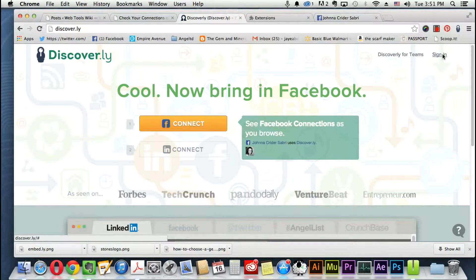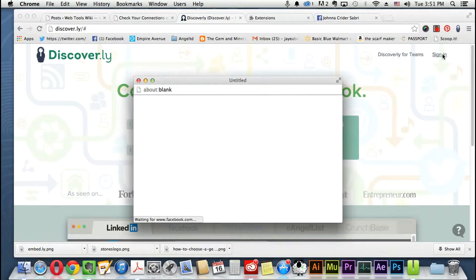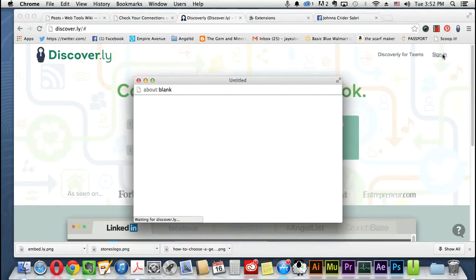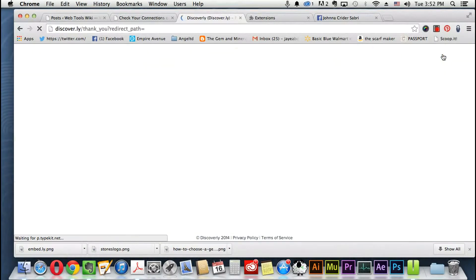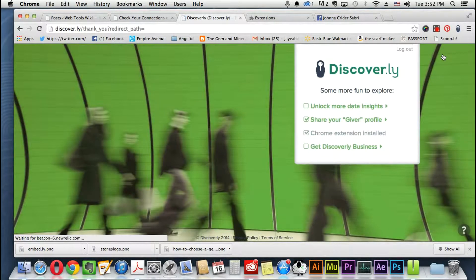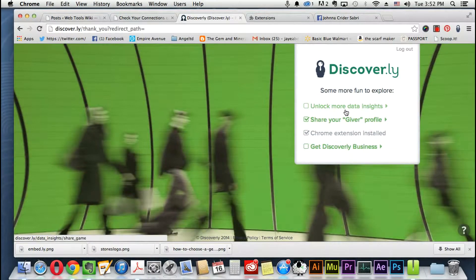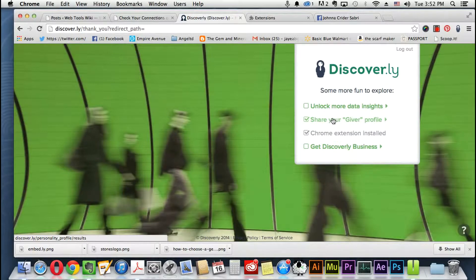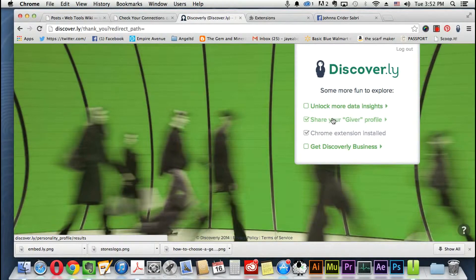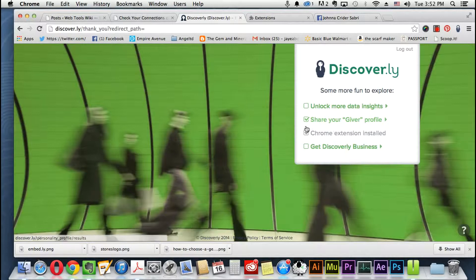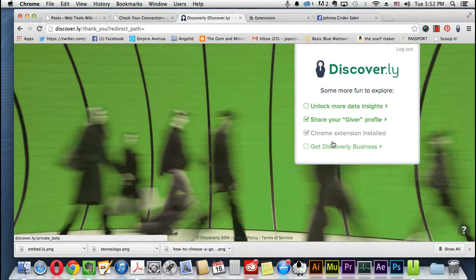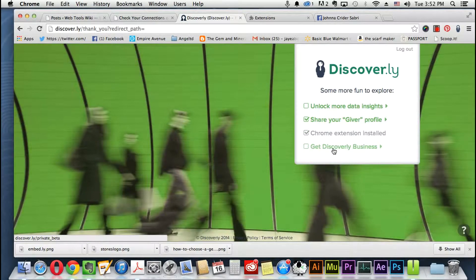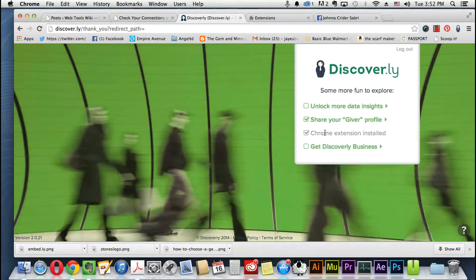You'll see like a little icon here, a notification. I'm going to sign in, so I'm signed in and on their thank you page you have like four options to choose from. It's going to show you unlock more data insights, you unlock your profile. I've already unlocked my profile, it's the giver, and now it's telling me to share the giver profile and your Chrome extension and discover.ly business.